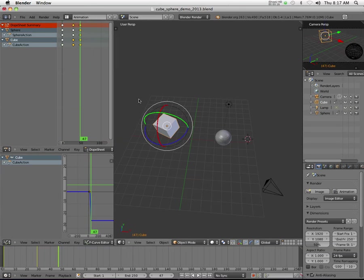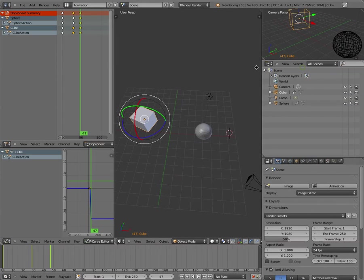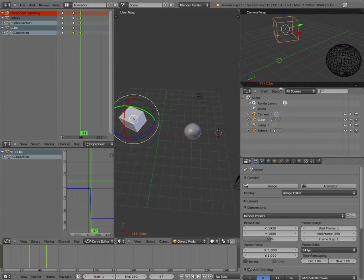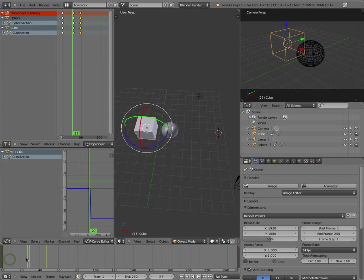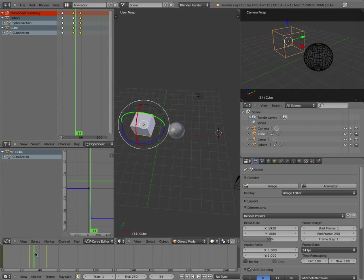One of the nice things about going into the animation window here, let's go full screen, is that you should by default right over here get your camera view, and as you animate, it's going to show you what's going to happen.